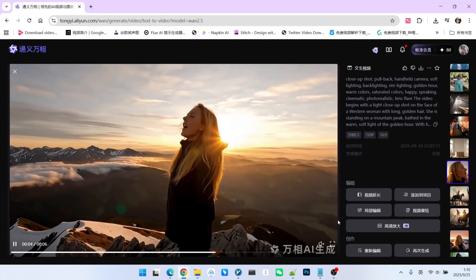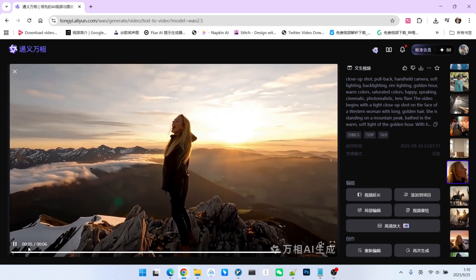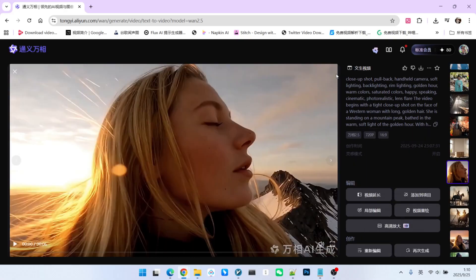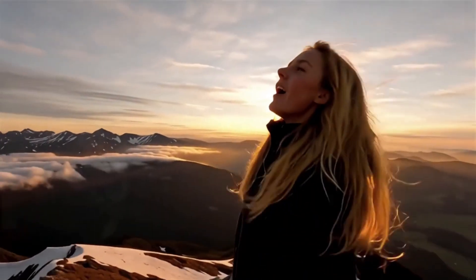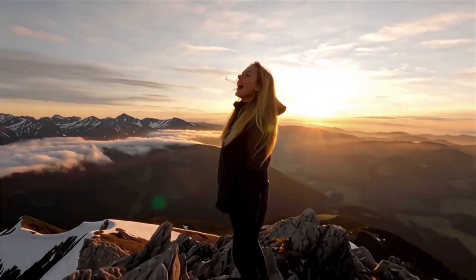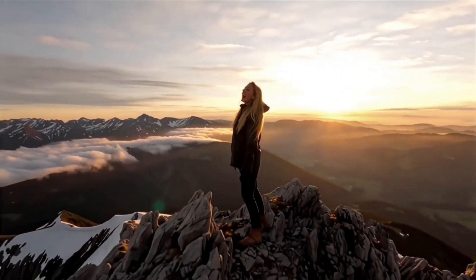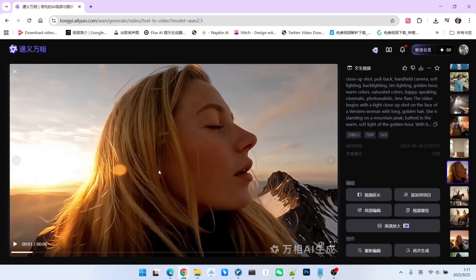Next, we'll test precise sound generation. For this prompt, I switched to English: a beautiful woman stands on a mountaintop shouting loudly, 'Hello everyone.' You can hear the wind on the mountaintop, and the feeling of her shouting really matches the environment.